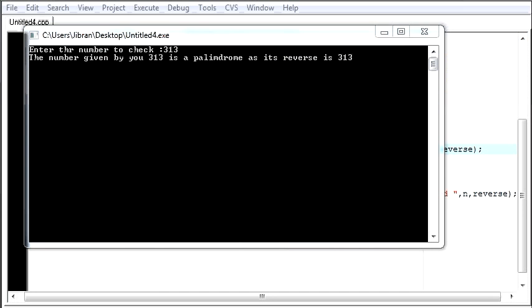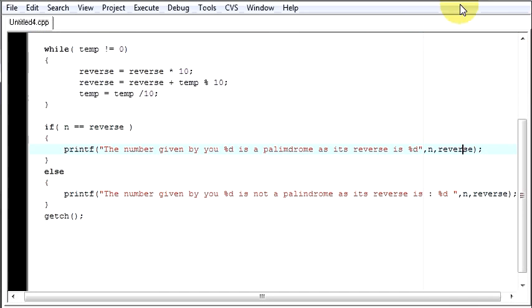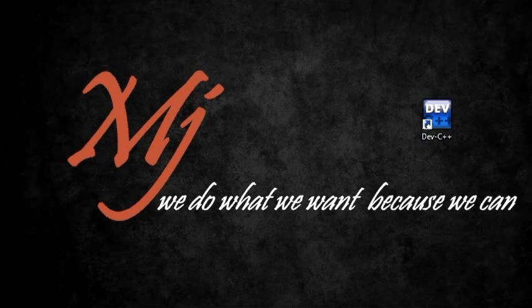So that's how you write a program to check if a number is a palindrome or not. Hope you understood the program and thanks for watching the video.